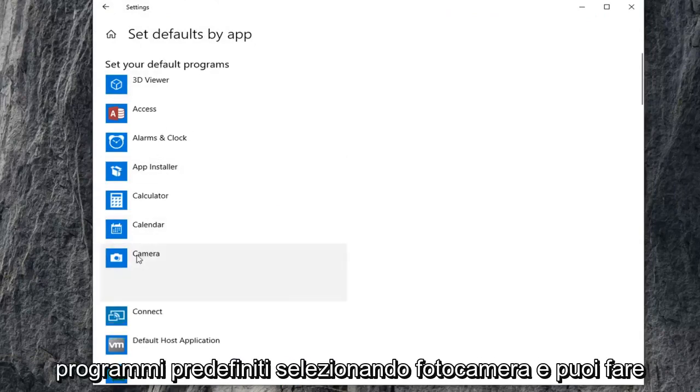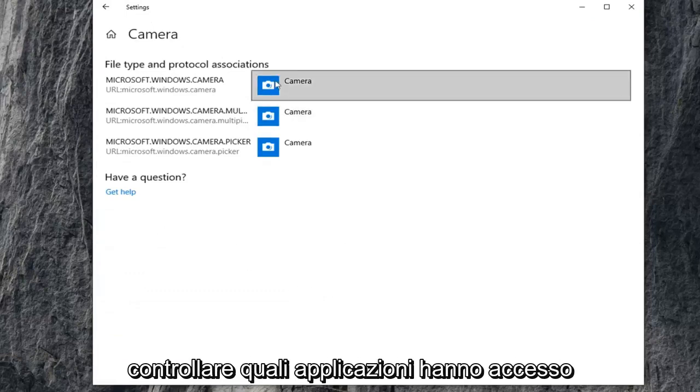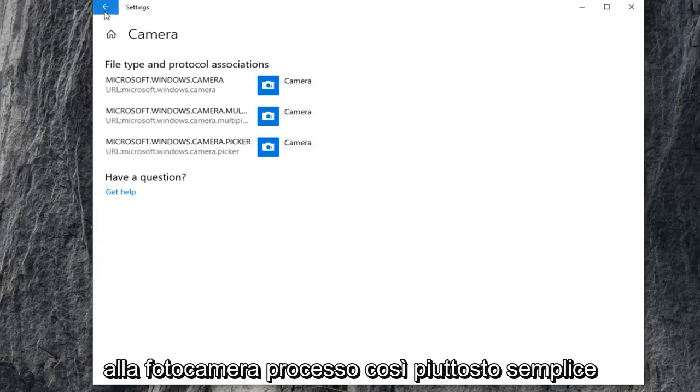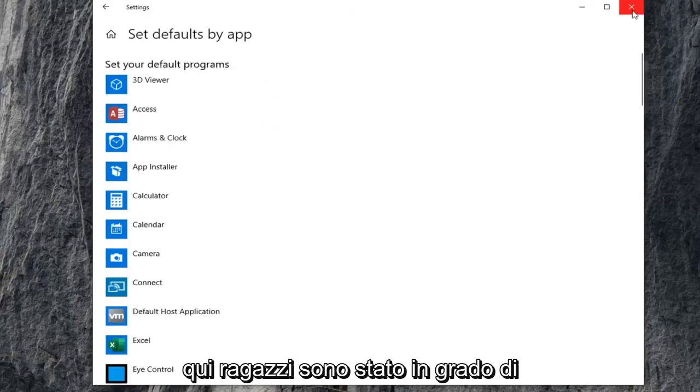Set your default programs by selecting Camera, and you can click on the Manage button here. You can control what applications have access to the camera. Pretty straightforward process here, guys.